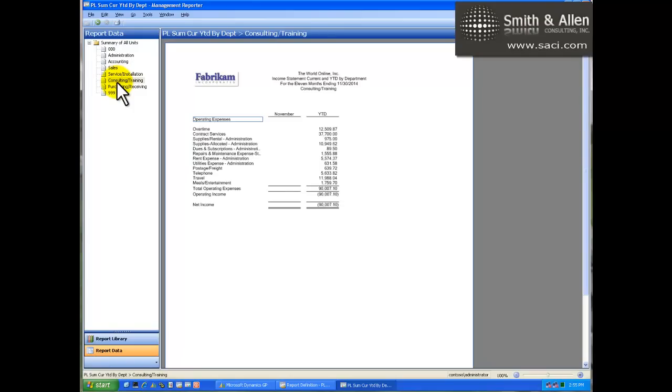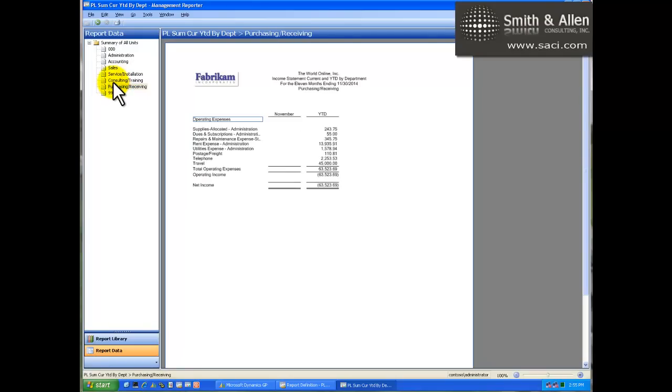Notice the presentation quality report. High-end formatting capability is one of the key features of Management Reporter.